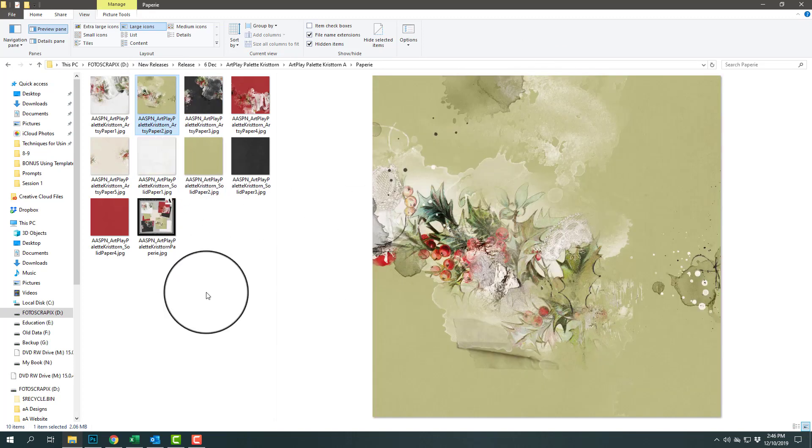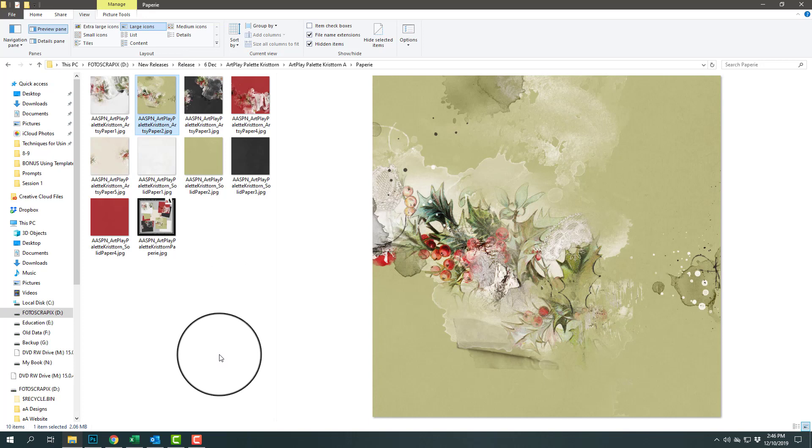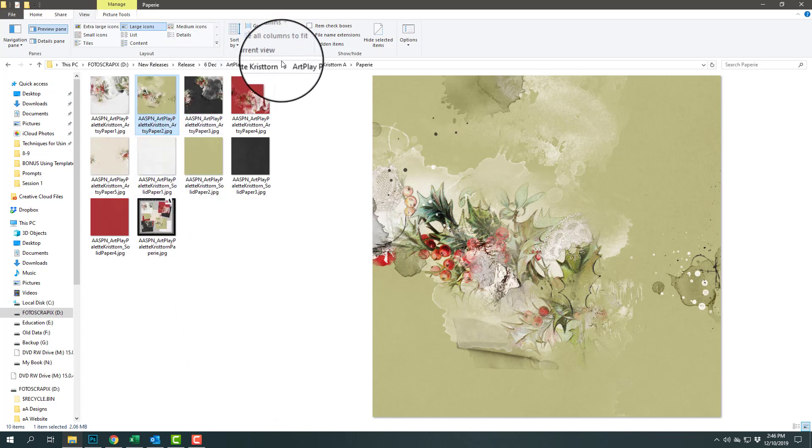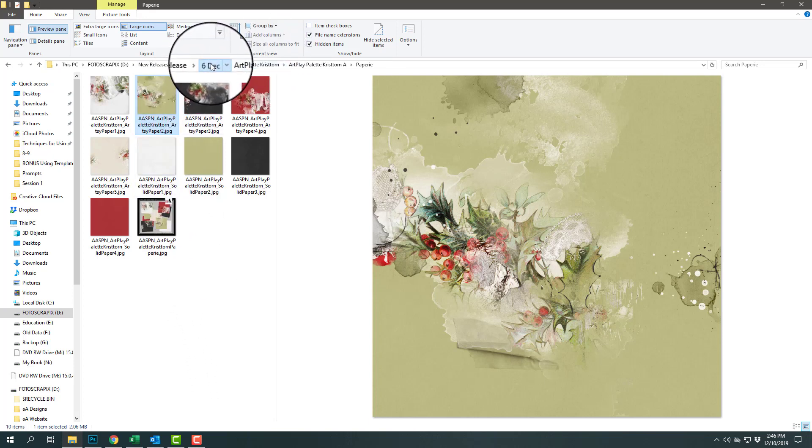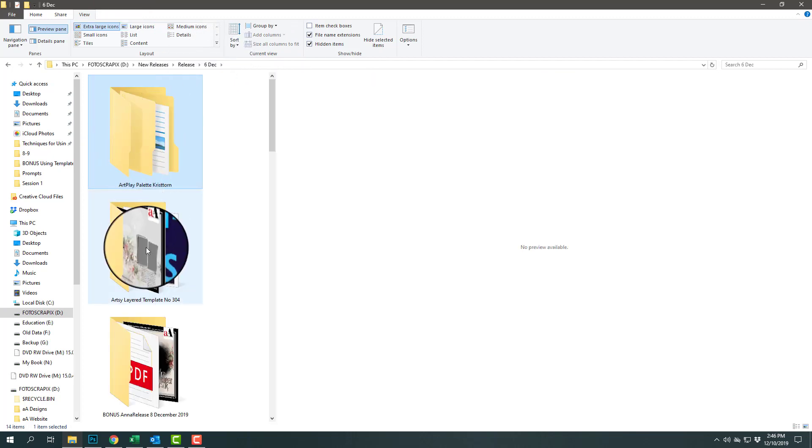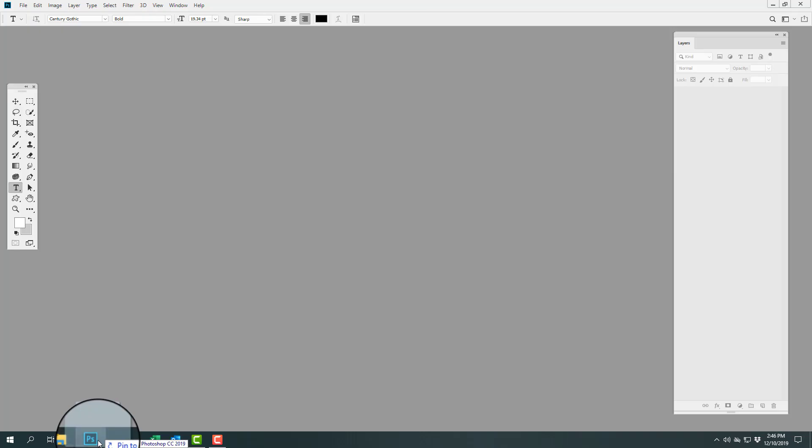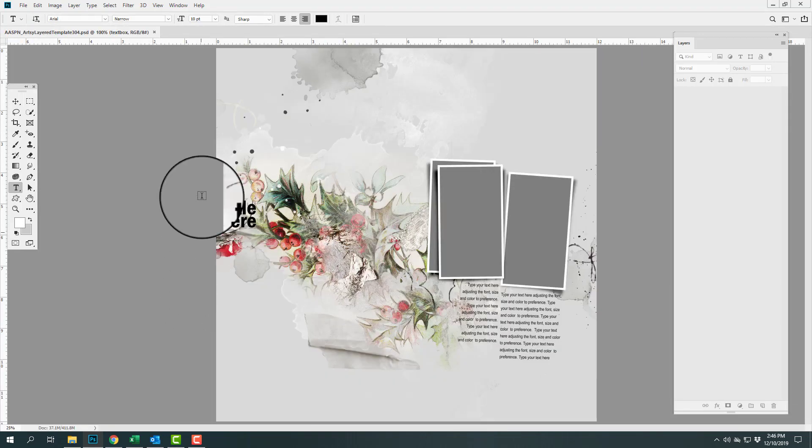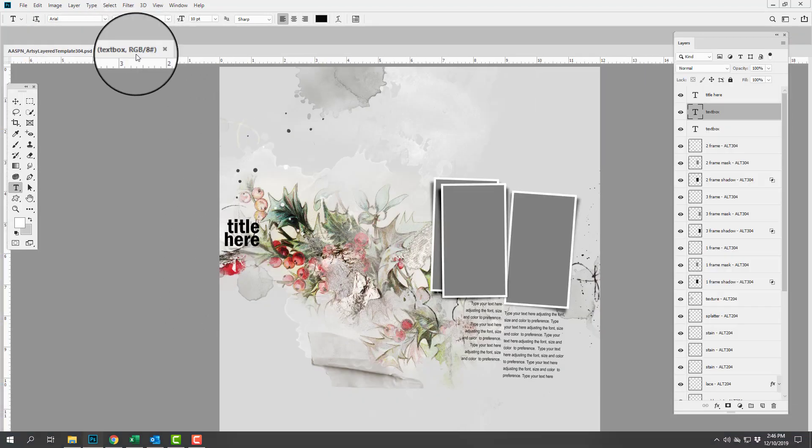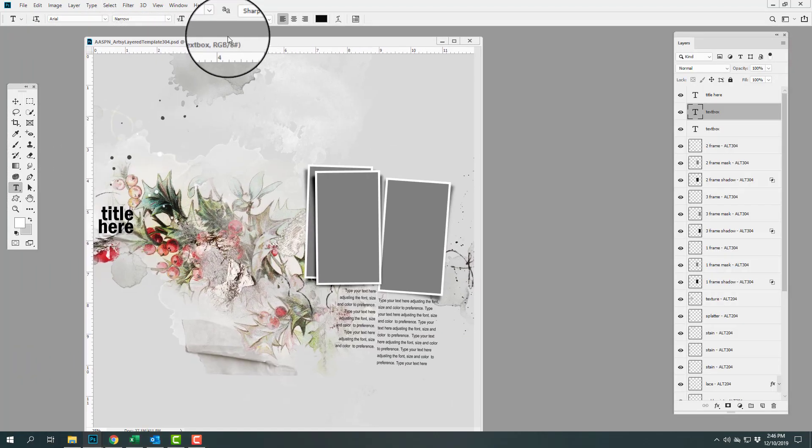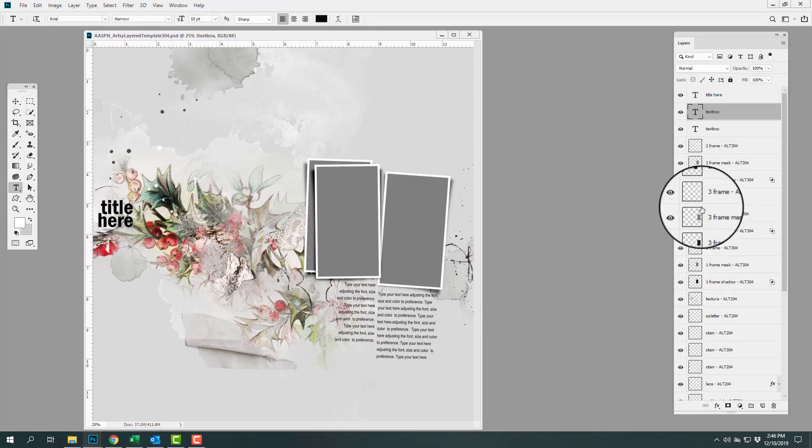This is my favorite Artplay palette paper and I have included that as a template. If I go ahead and drag this into my workspace, then you'll be able to see that this is the layout.